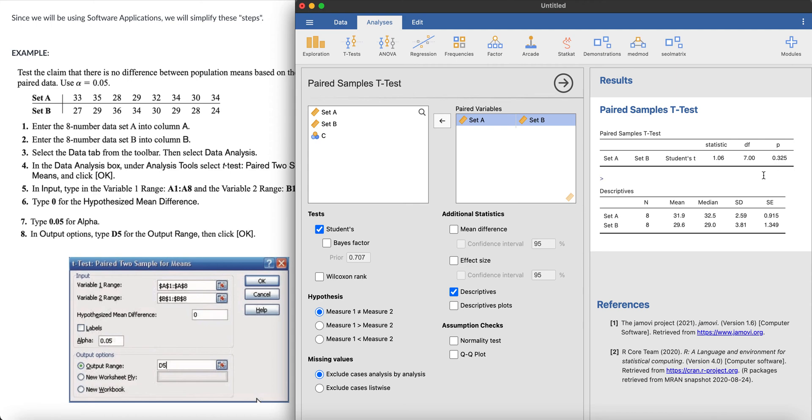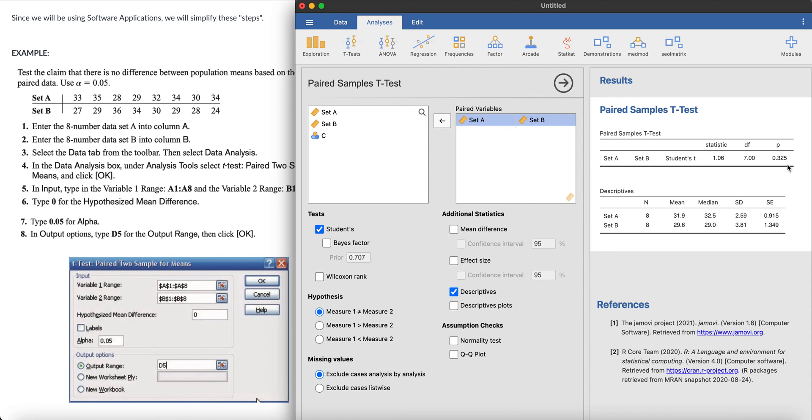So that's our step 2. Remember step 1 is establishing the hypothesis. The hypothesis is simply there is no difference and there is a significant difference. Step 2 is this: p-value is 0.325. And then step 3 will be comparing your p-value to your alpha level, which is pretty much higher than your alpha level. Hence, you do not reject the null hypothesis. And step 4 will be your conclusion. Step 4 will tell you that since we did not reject the null hypothesis, therefore there is no significant difference between the population means based on the paired data.